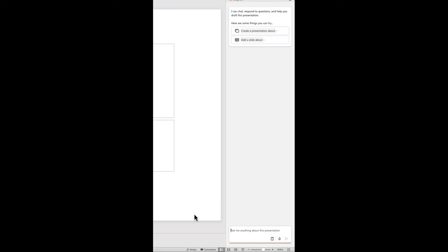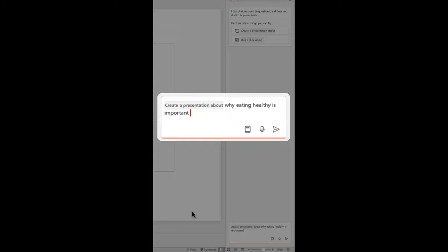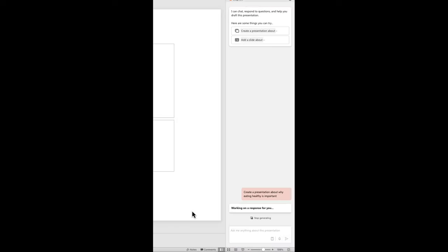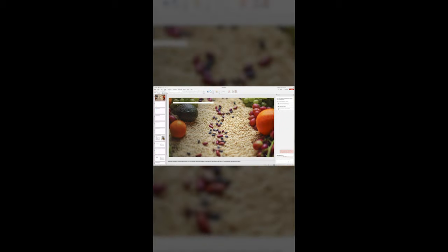Simply write this prompt. Create a presentation about why eating healthy is important. In just seconds, Copilot isn't just generating text, it's crafting an entire presentation with images and well-structured slides.